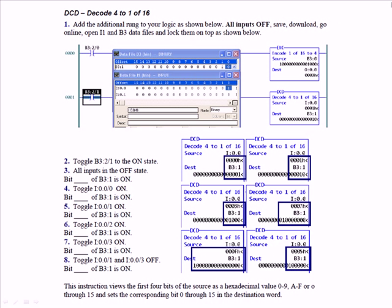The decode 4-to-1-of-16 instruction is the exact opposite, or complement, of the encode 1-of-16 to 4 — kind of like the TO BCD and FROM BCD instructions. Since you performed a lab with them together, it should be fairly easy to remember how they function. Toggle B3/1 to the on state — that enables the decode 4-to-1-of-16 instruction.